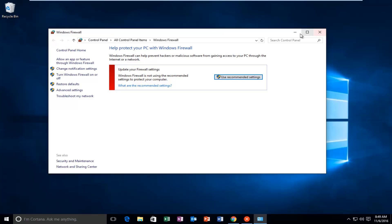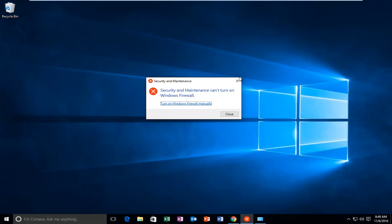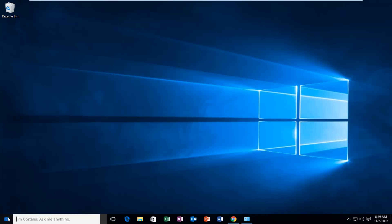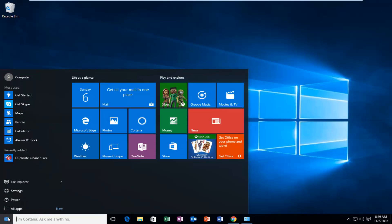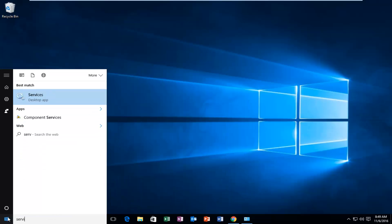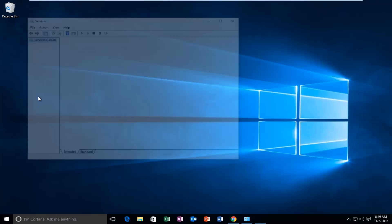So I'm just going to minimize our Windows Firewall window here because we're going to come back to this in a minute. And we're going to head over to the Start menu and we're going to search up Services. It should be listed directly above Desktop App. So you want to left click on this.